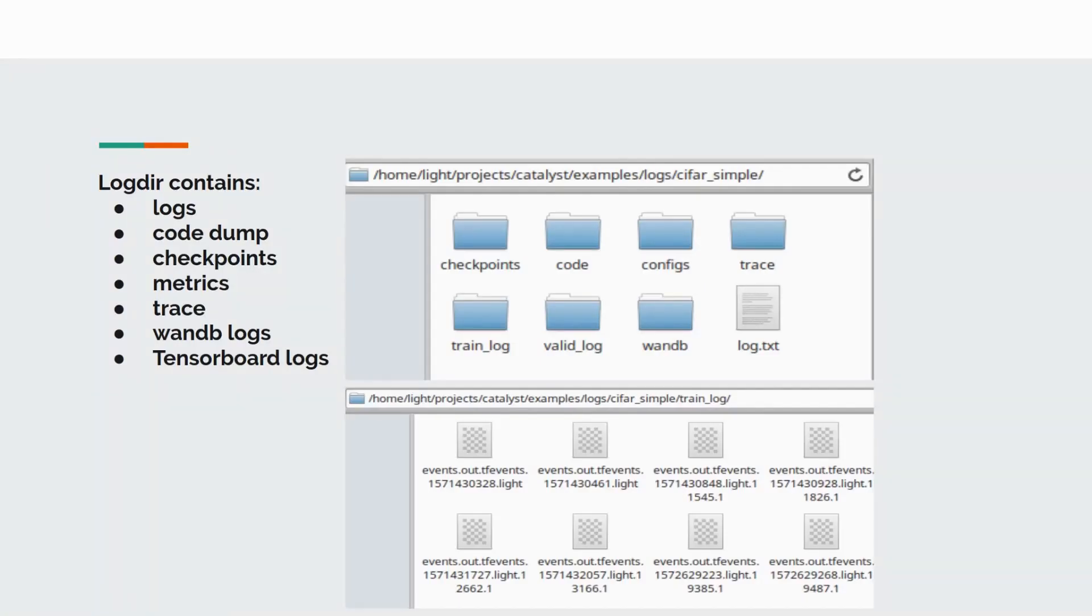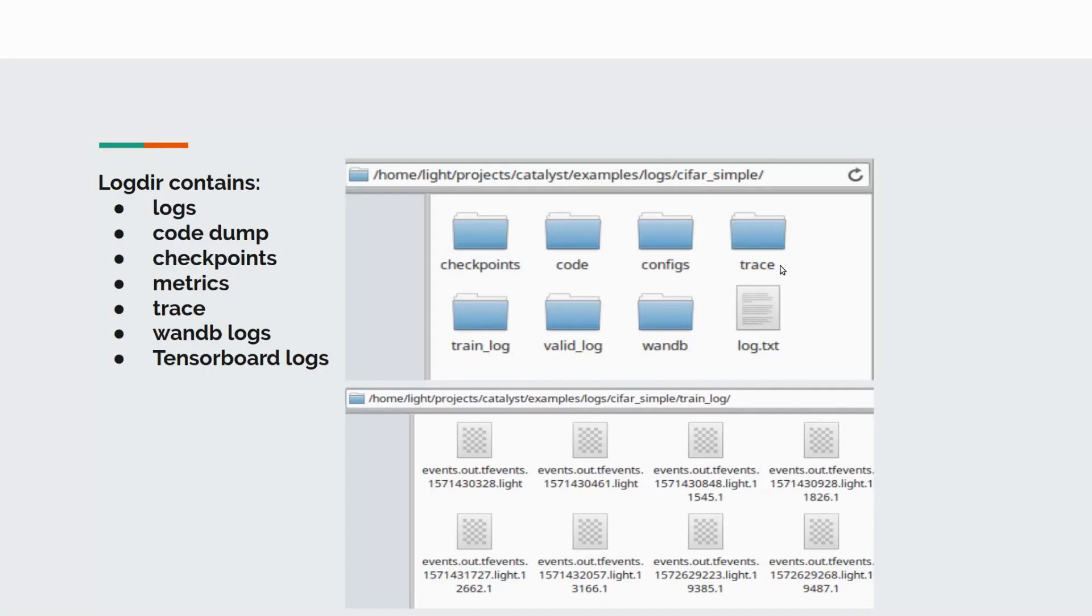Model tracing is a technique to unite model code and model weights into one single file. We will discover this feature in another video later. If you perform tracing, the output is saved into the trace folder. Weights and bias logs live in wandb folder.